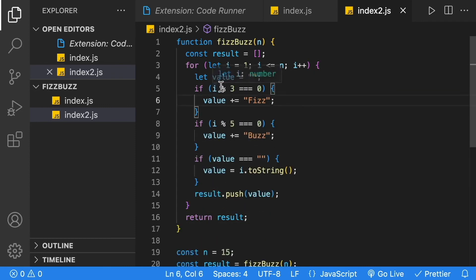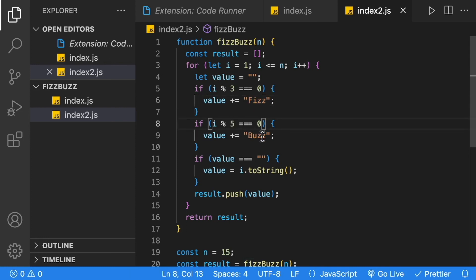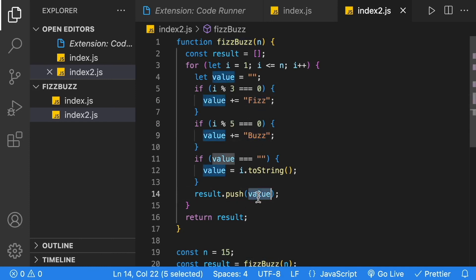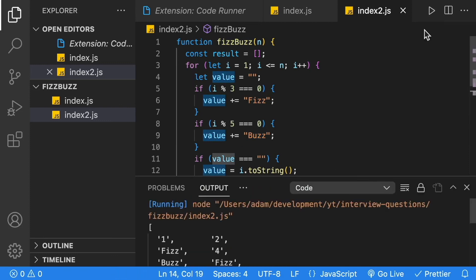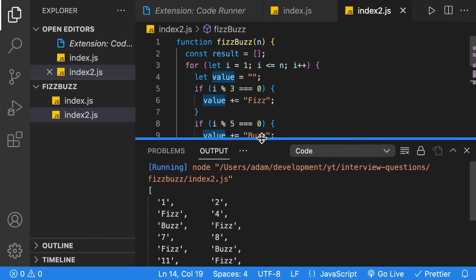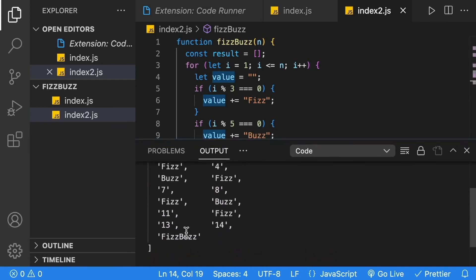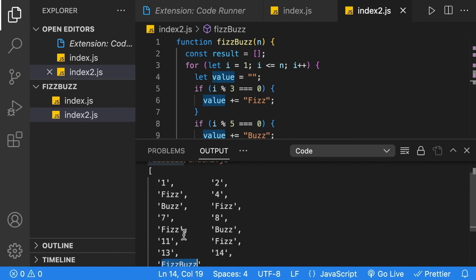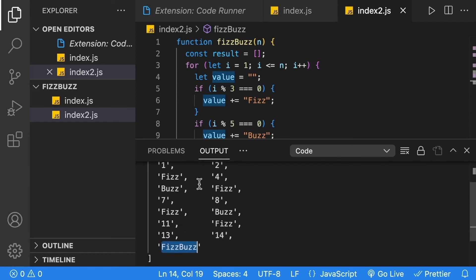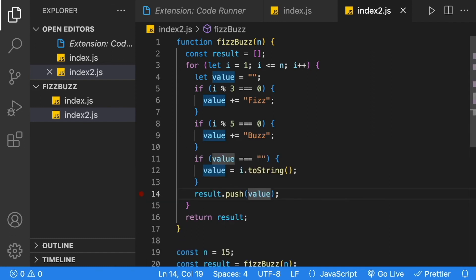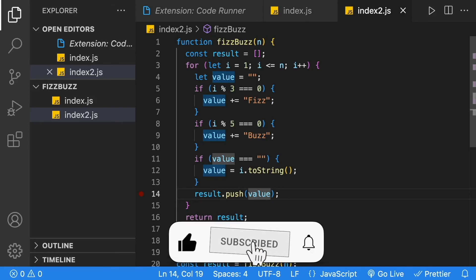If it's divisible by 3, it appends Fizz. If also divisible by 5, it then appends Buzz, giving us FizzBuzz. Then it adds that value to the array at the end of the loop. Hitting play, we get the correct result: FizzBuzz for 15, and all other values have the correct Fizz or Buzz. I hope you enjoyed solving FizzBuzz in two different ways. If you enjoyed this video, please like, subscribe, and hit that notification bell.